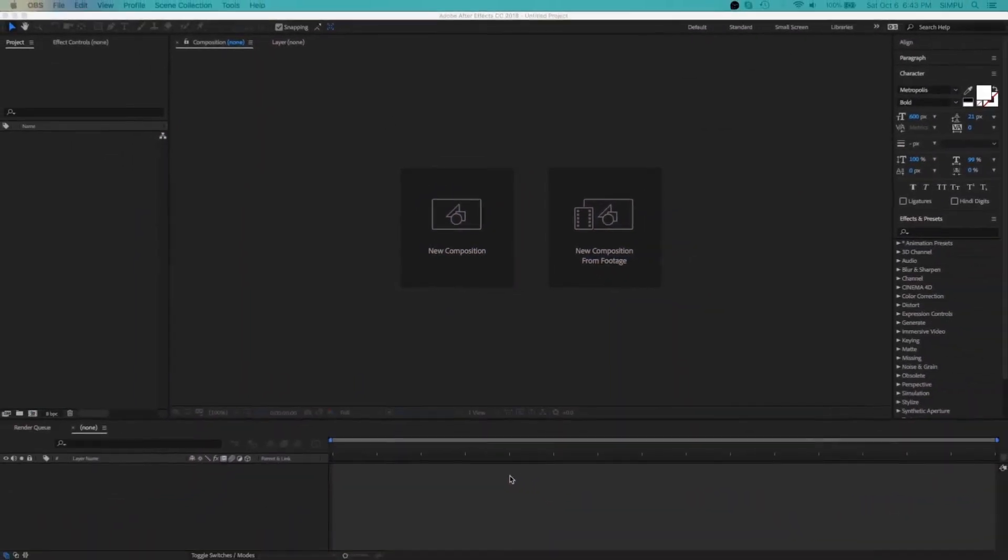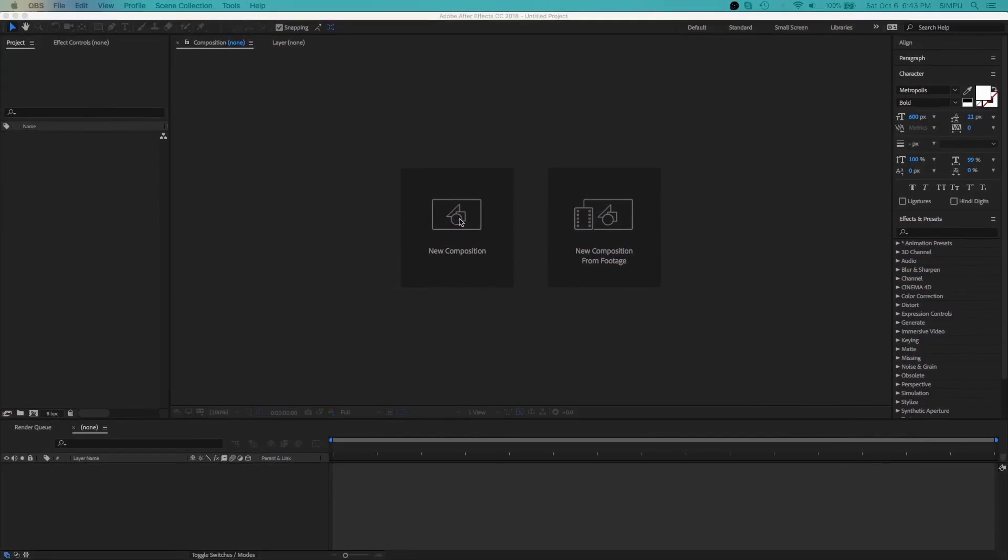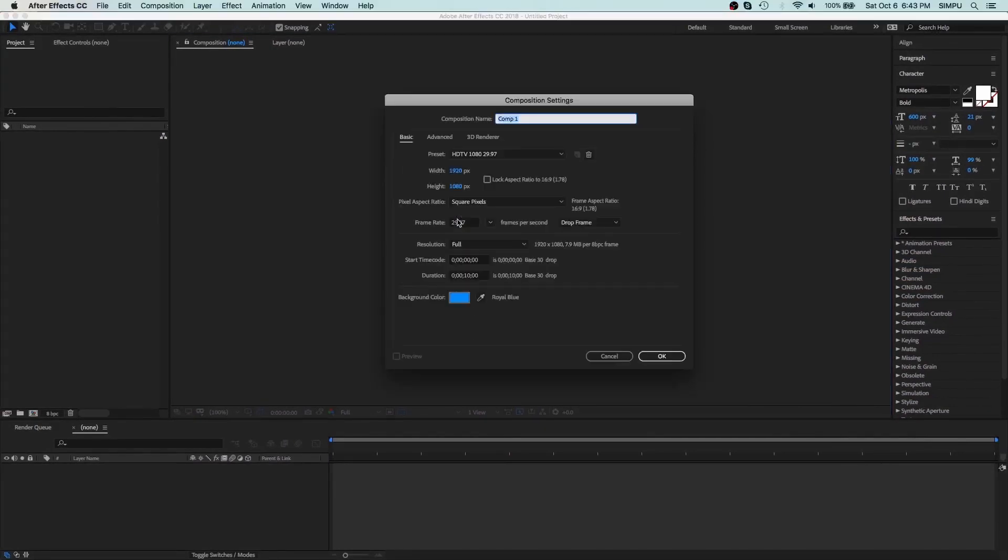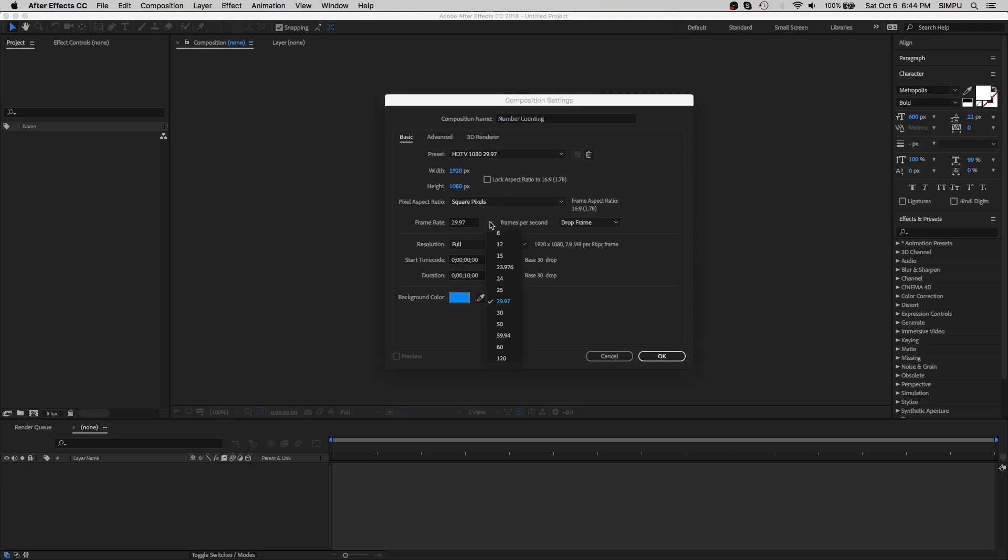Okay so let's get started. Once you have started up After Effects, you want to create a new composition. Let's call it number counting. Stage size should be 1920 to 1080, frame rate is default, time duration 10 seconds is enough and hit okay.